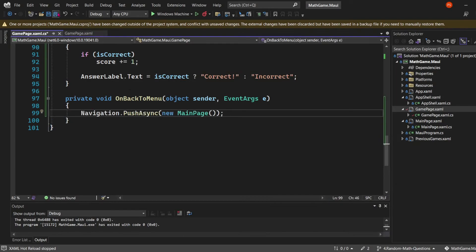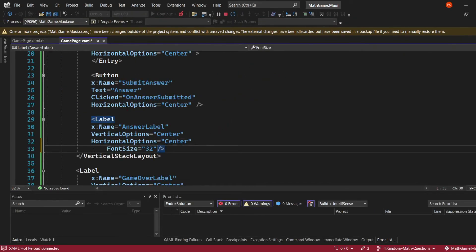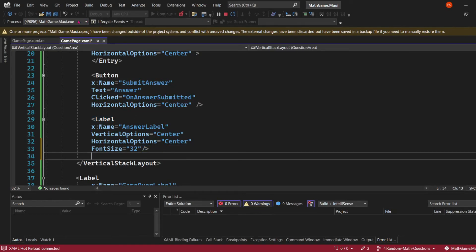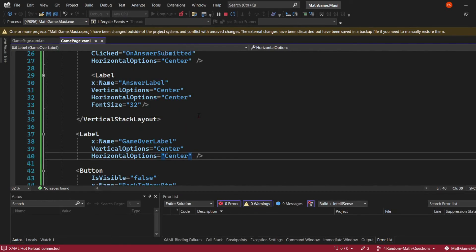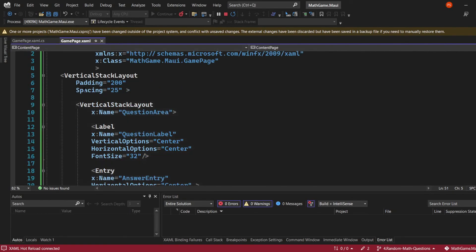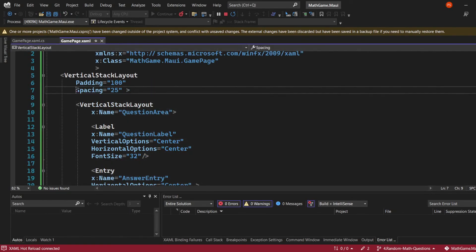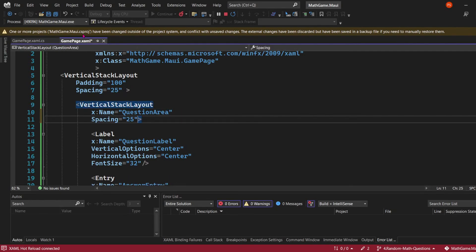In this method, we'll simply use the push async method, passing the main page as an argument. Just to tidy things up, we're going to set the font size of the answer label to 32 and the same for the game over label. I'm also going to decrease the padding in the parent stack to 100 and add a spacing of 25 to the child stack.